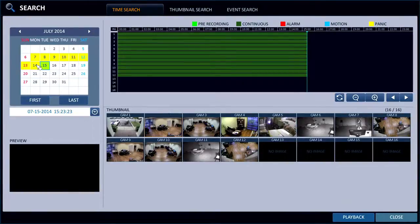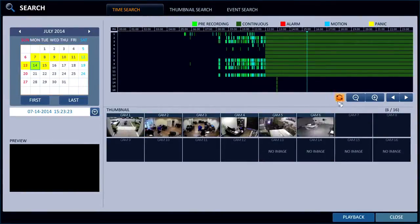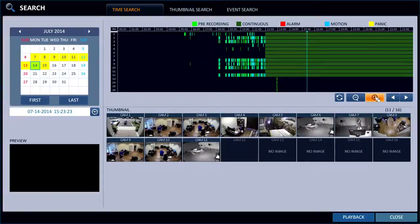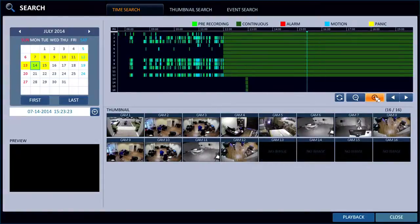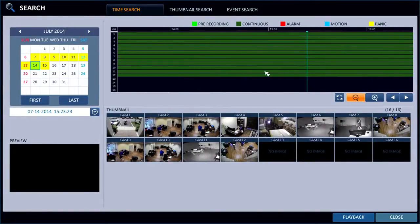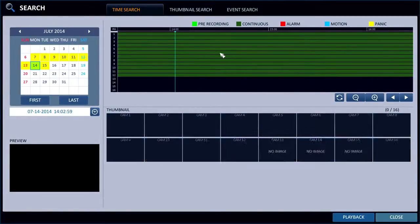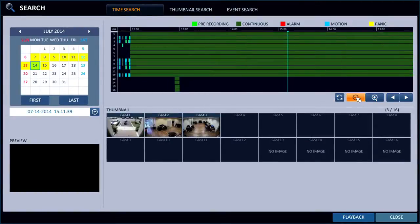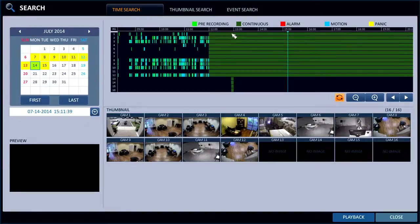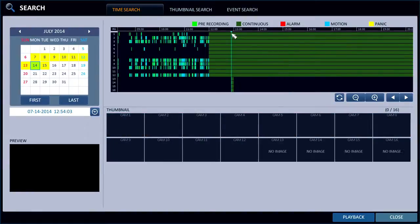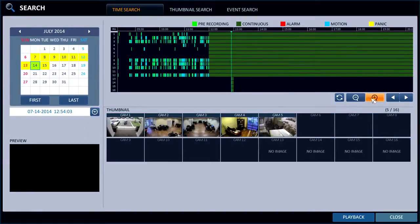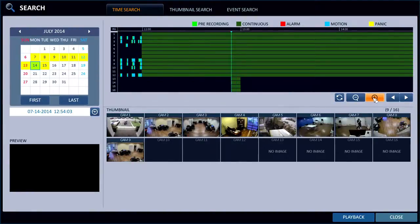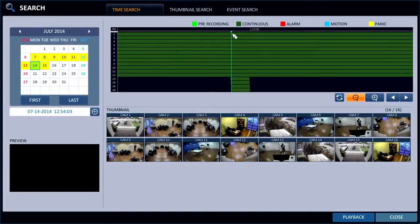I'm going to go back one day to yesterday. I set up a few extra cameras in this DVR so I'd have 16 cameras recording continuously. You'll notice it's color-coded to show what type of recording has occurred in the time scrubber — the solid green indicates continuous. You can zoom in and out of the timeline using the magnifying glasses.